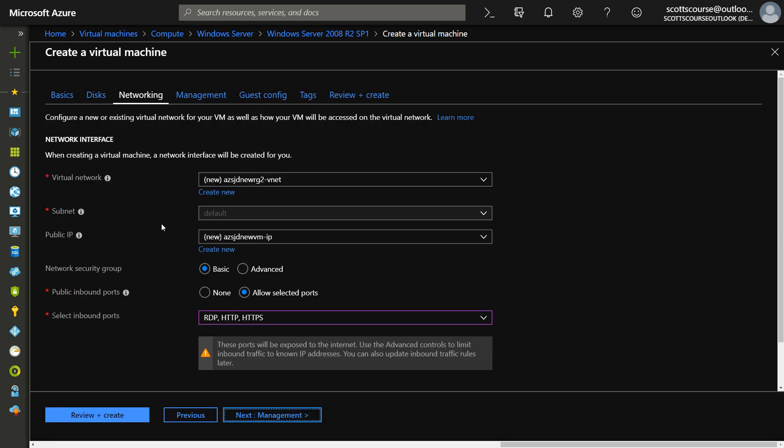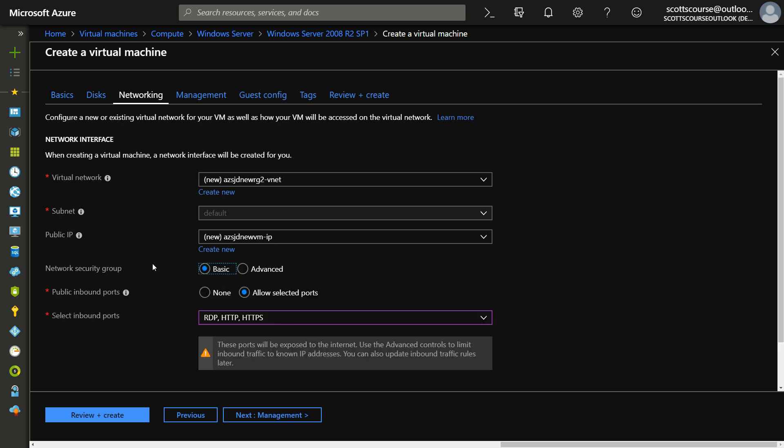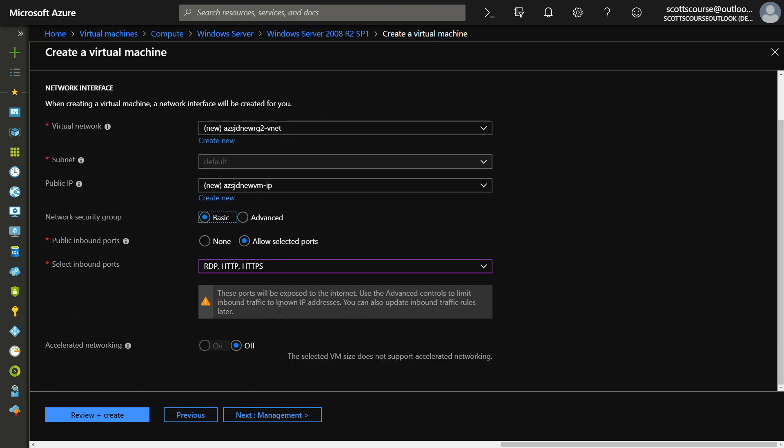Our virtual network. So it's going to create a brand new network for us by default. We'll leave that subnet by default. We're going to get a public IP address. We do not need to pay, network security groups are free in the basic sense, but if you need advanced features, then you're going to need to upgrade to that. We already said that these are the ports that we want.